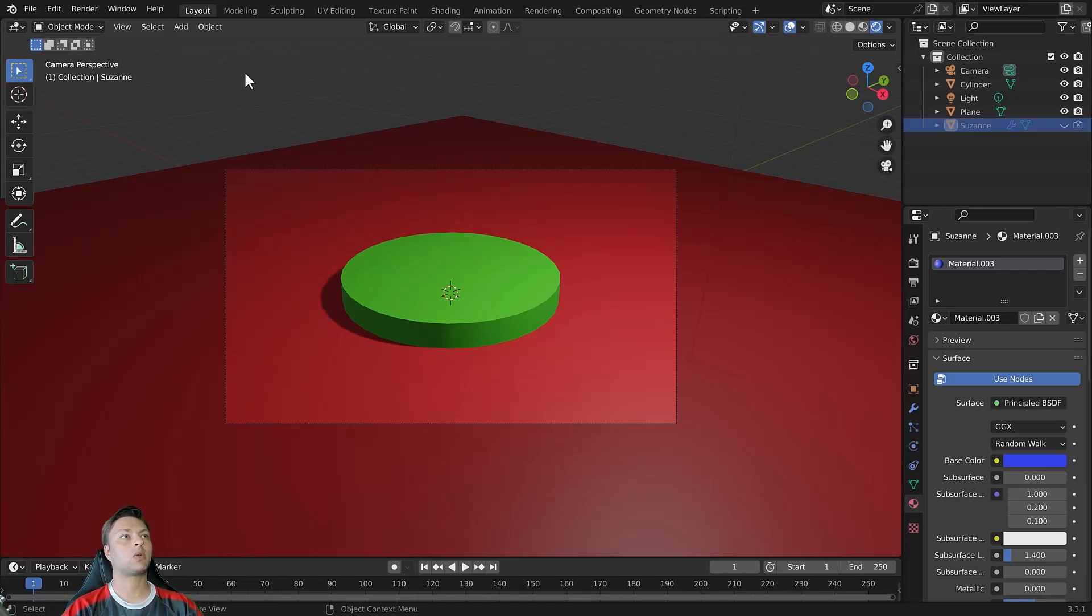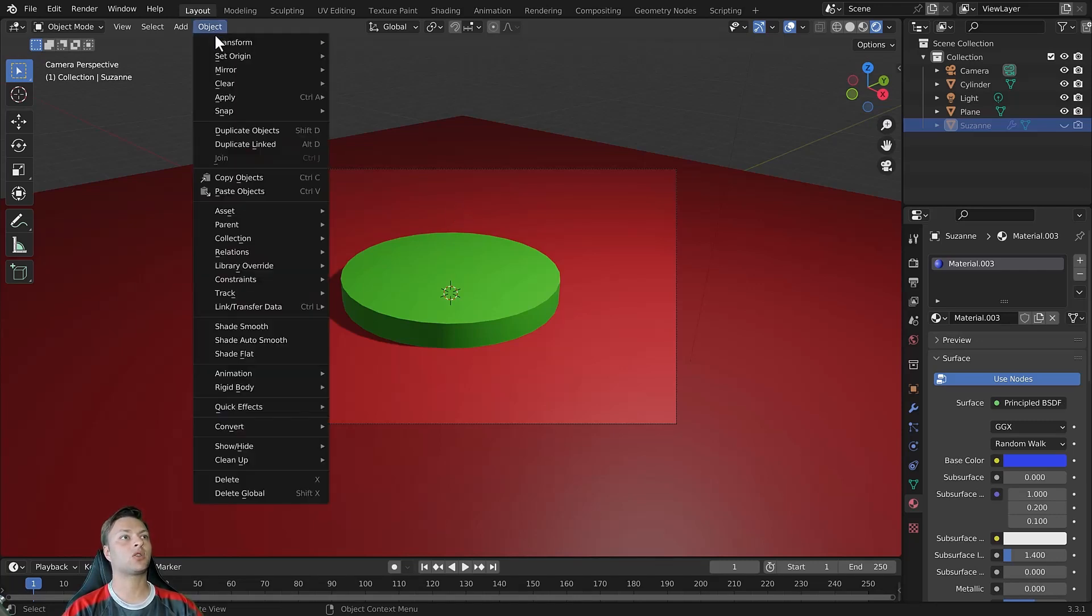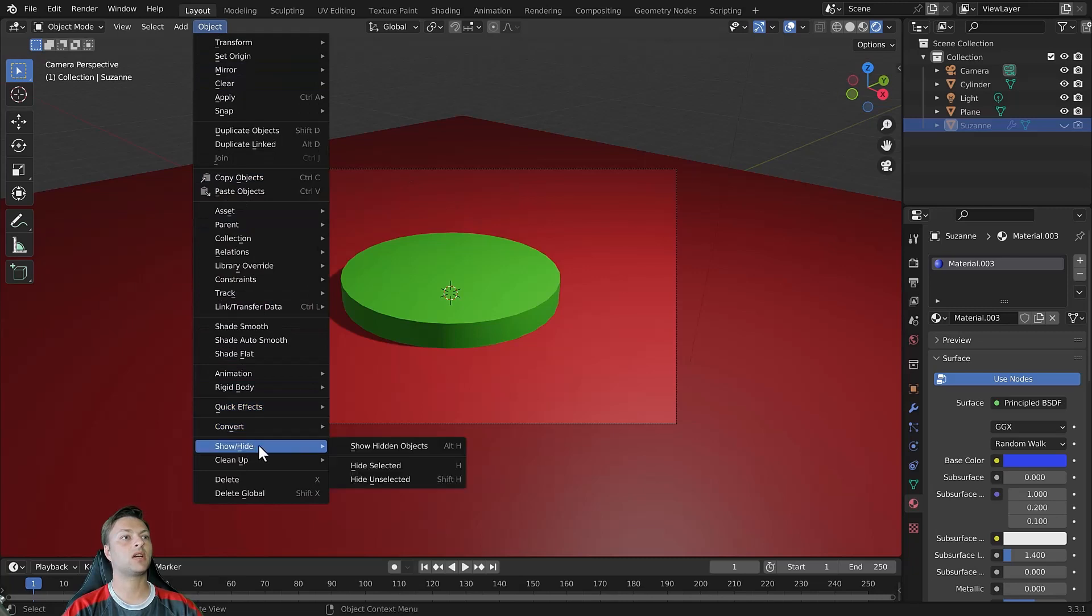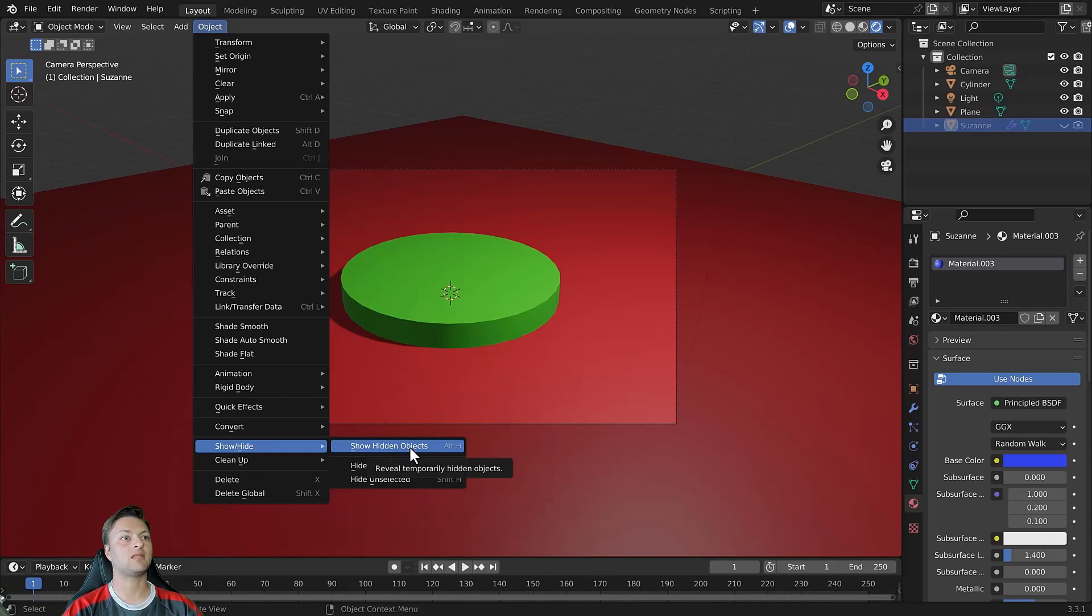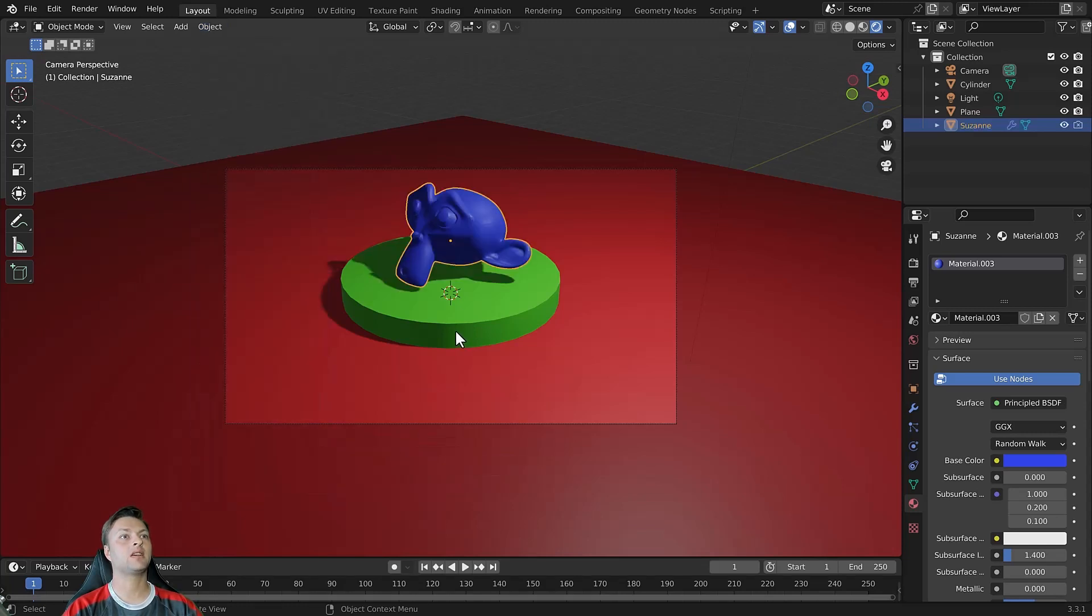Now if we go back to our object menu and then show hide again, we have the ability to show any objects that we have hidden. So we can left click to bring Suzanne back into view.